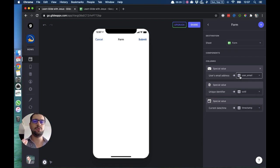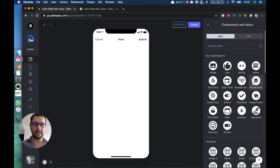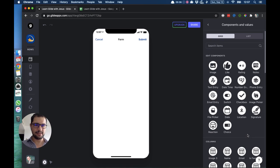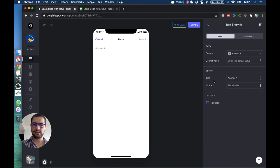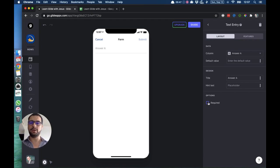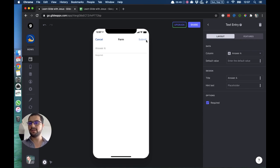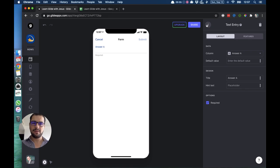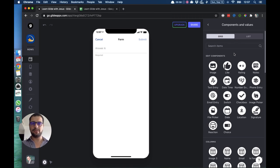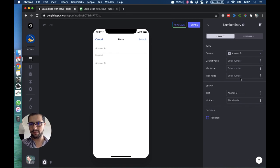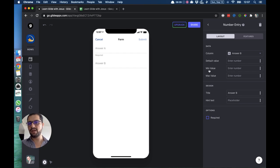Now I want the data that the user will add to this form. So I will add a text entry component, which is this one, text entry. This will be answer A, and then we can have the title, and we can make it required or not. If we do, then the submit button will be grayed out until something is written here. We added three questions, so let's make the second question a number entry. This will go in answer B. We can have default values, we can have minimum and maximum values.